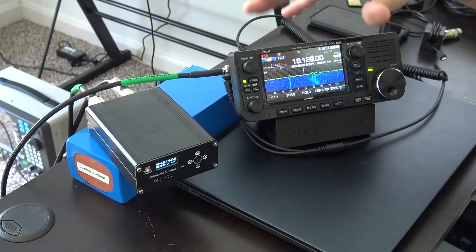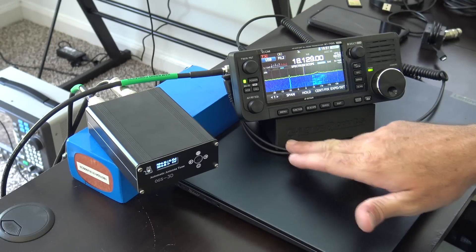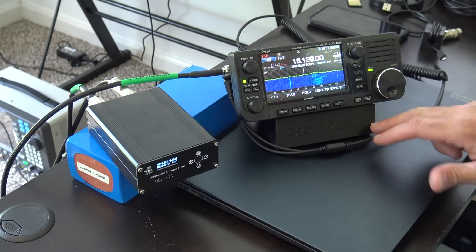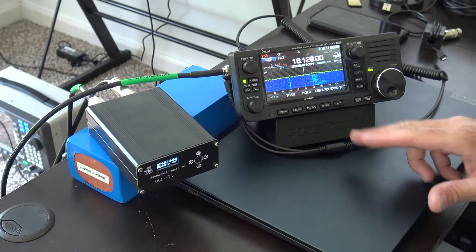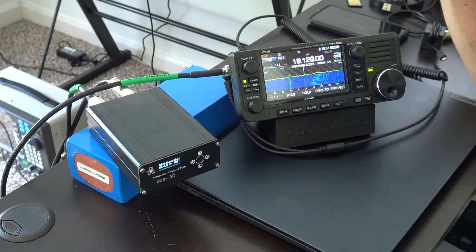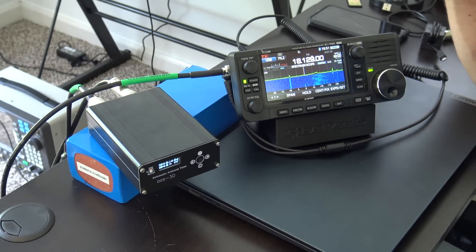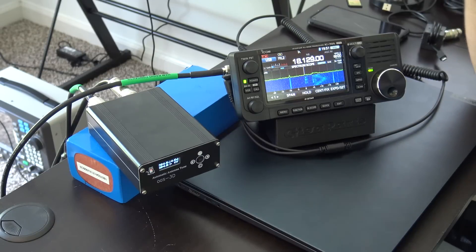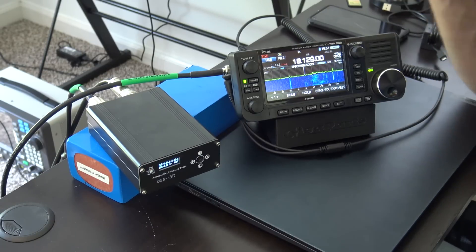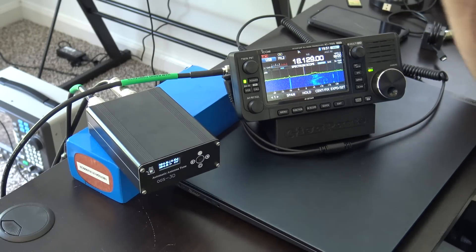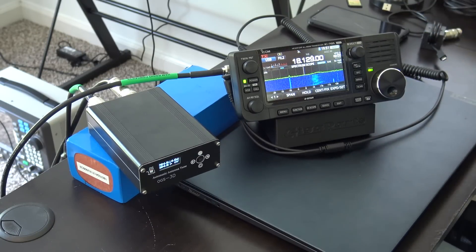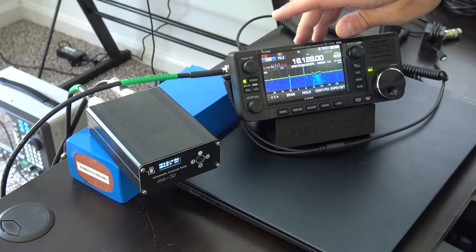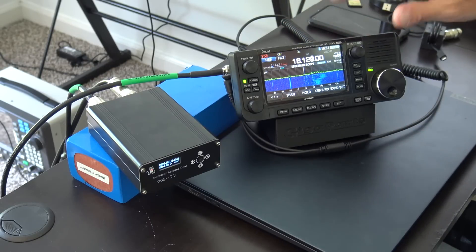What I have here is my ICOM 705, my little GigaParts wedge 3D printed stand that they sent me a while ago, and I put up the Chameleon Tactical Delta Loop outside. So this weekend I'm going to try to make a couple contacts. I did make some contacts to Boston, Texas, and I think Colorado on 17 meters, and I heard an Italian station.